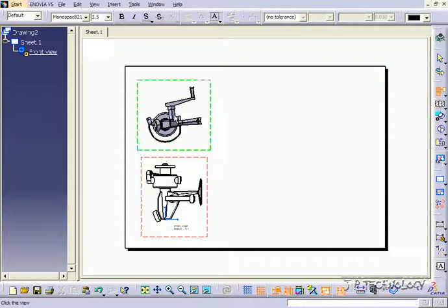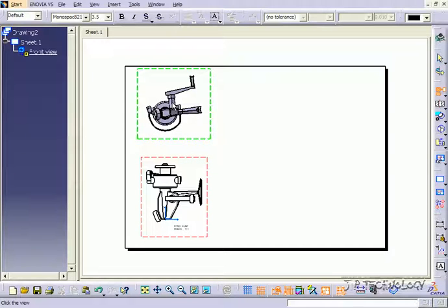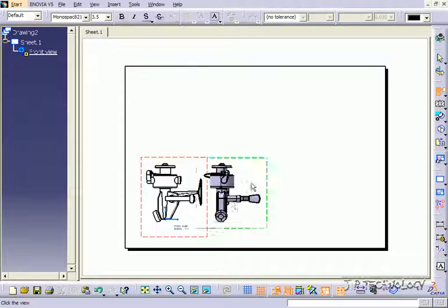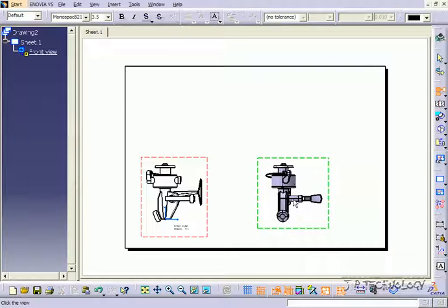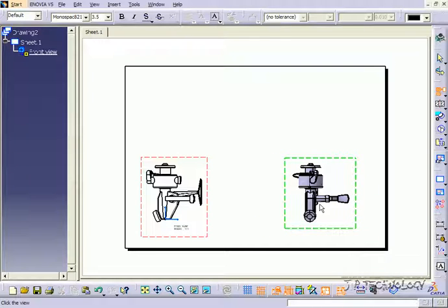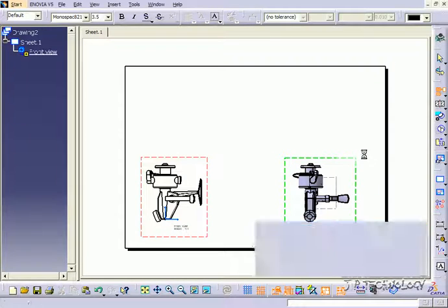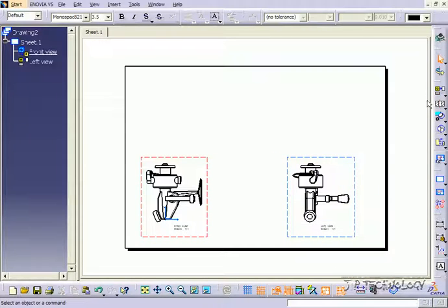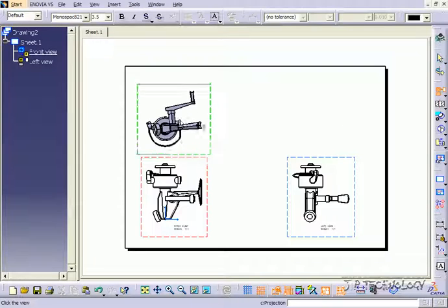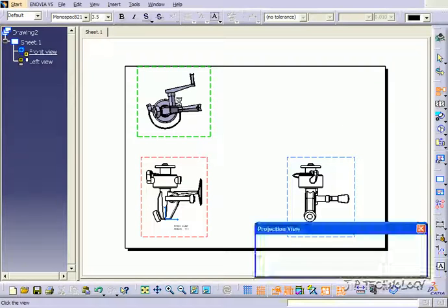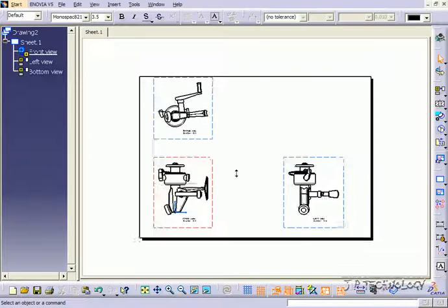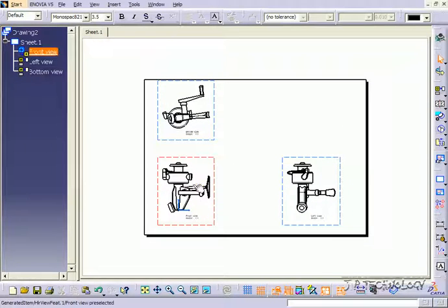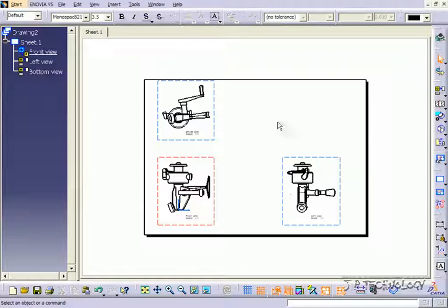And if you put it up top, you're going to get the top view. If you put it to the right, you're going to get the right view. So let's do both. Put it to the right, and then let's put one to the top. So now we have our front view and our top and side view.